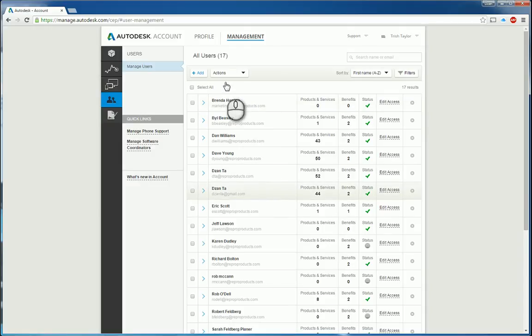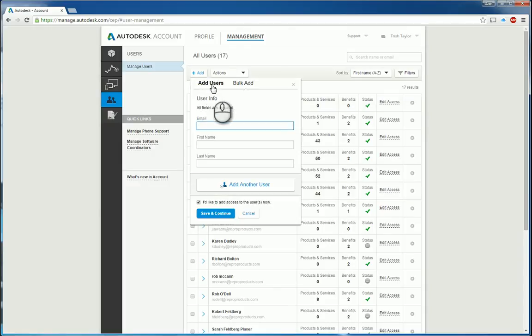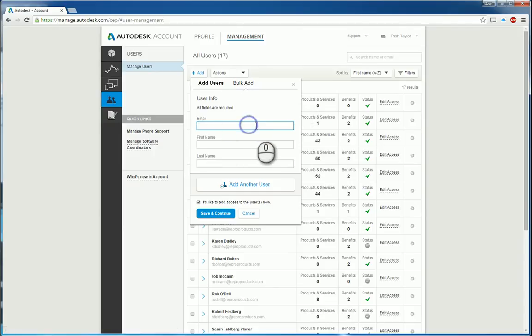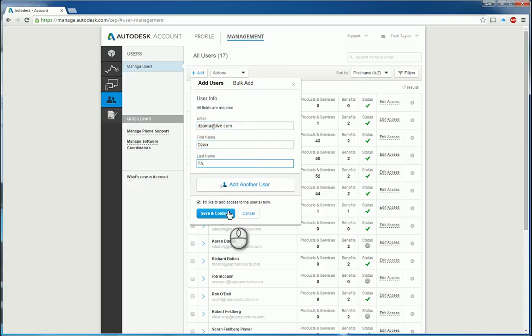If you want to, you can click add and either add an individual user or bulk add a whole bunch of users at one time. So for example, here I can type in an email address, put in the name. And then if I click save and continue,